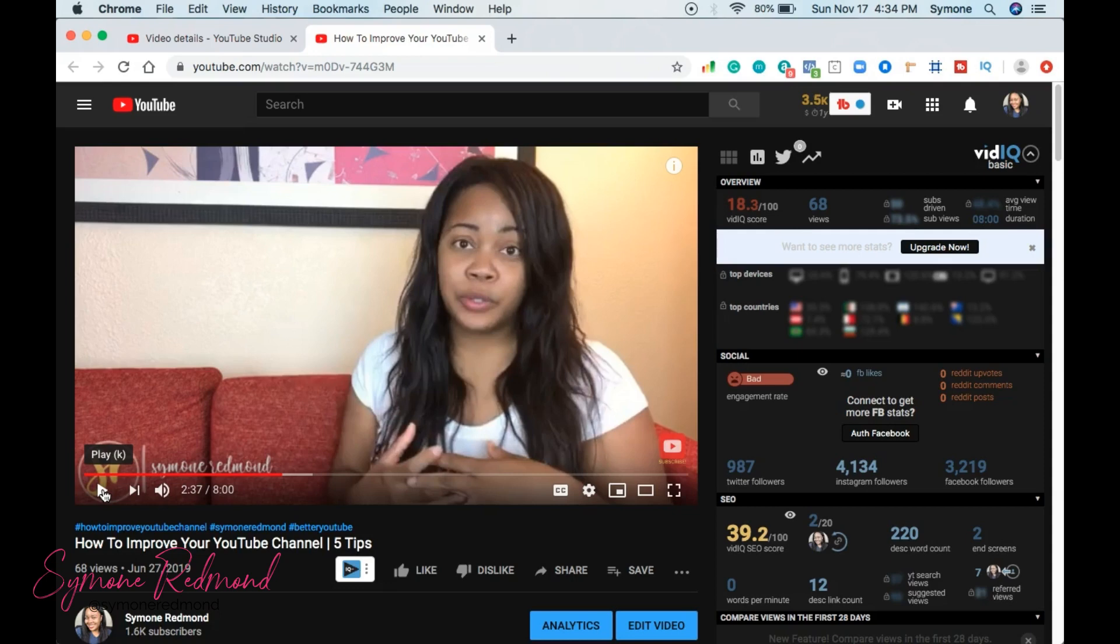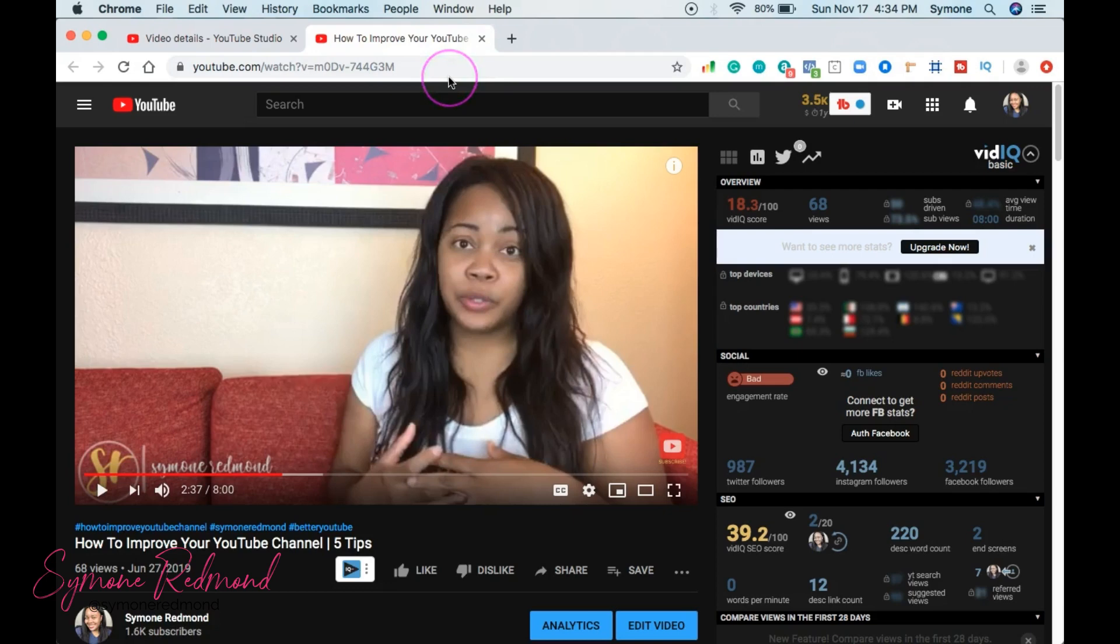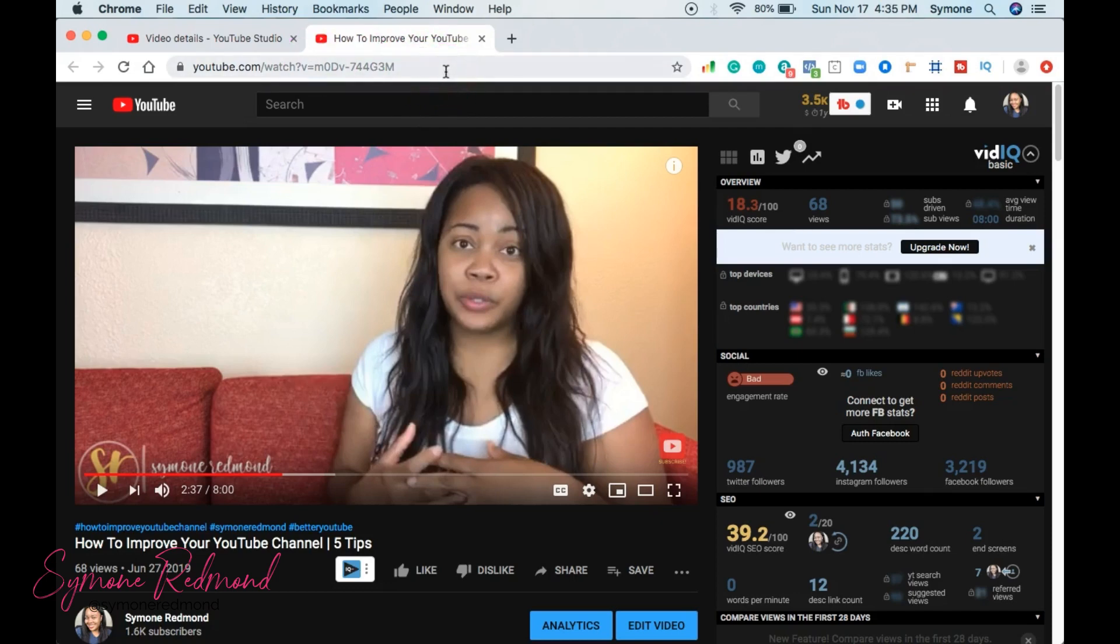The second thing is that I want you to see how to actually put all of this together up here at the top. Up here at the top in the YouTube search bar, there is a way that you can do this. So let's go back to YouTube.